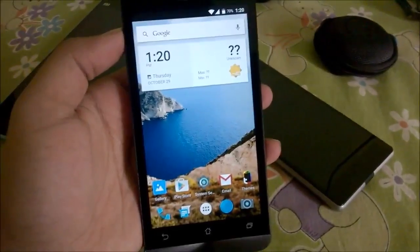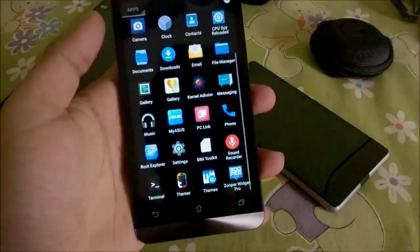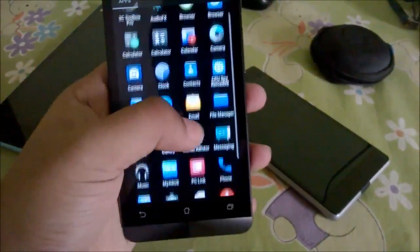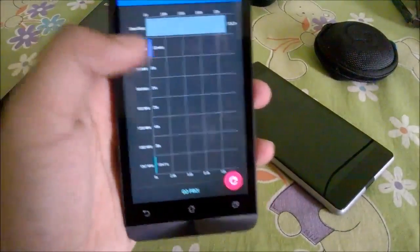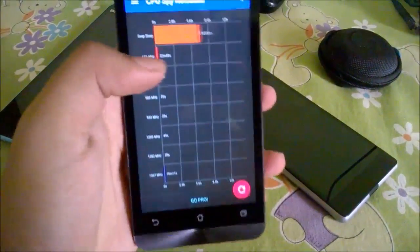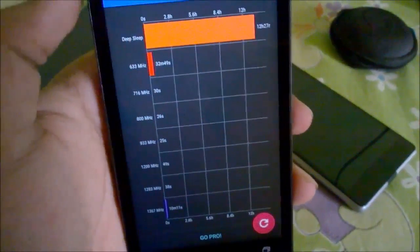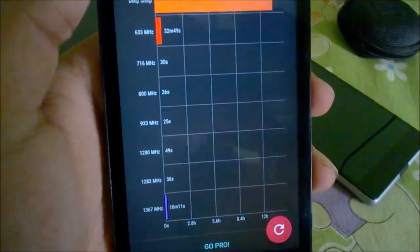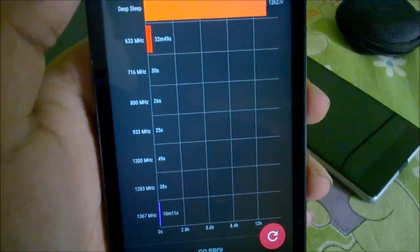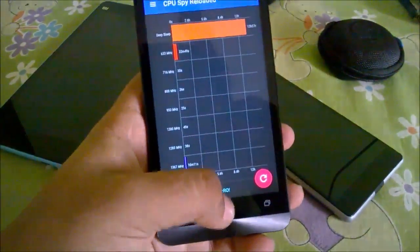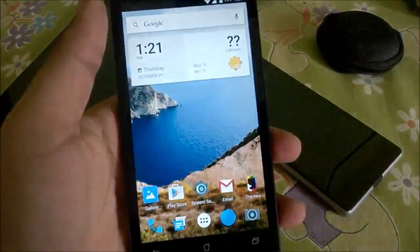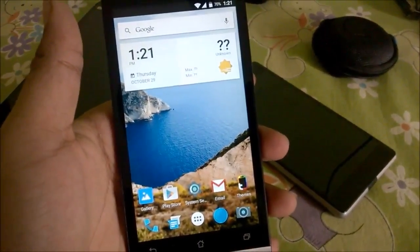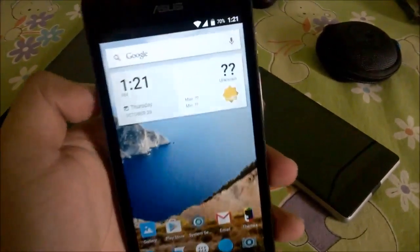This does solve a few things, especially the battery drain — it's completely gone now. As an example, I'll show you CPU Spy. The deep sleep is around 12 and a half hours, whereas the CPU usage is just 633 MHz. The X-Anwar kernel not only overclocks the top CPU speed but also underclocks the lowest speed to 633 MHz from 800 MHz, so it does help with battery life.